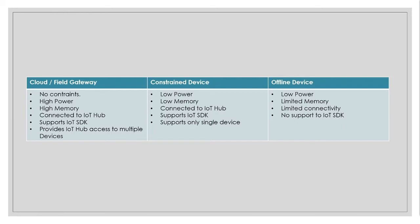Then there are constrained devices. So these are low power device, low memory and low CPU utilization. And these can connect to IoT hub and have support for IoT hub. And these only support single device identity.